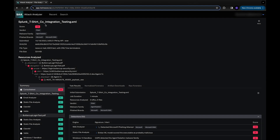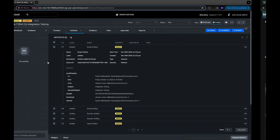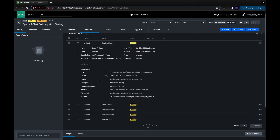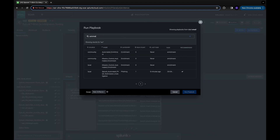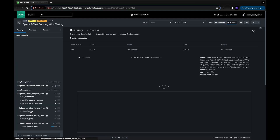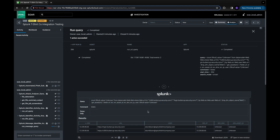Paired with Splunk SOAR, Splunk Attack Analyzer conducts automated analysis of identified indicators without SOC analysts having to perform manual investigative tasks or write complex playbooks utilizing multiple threat analytics products. Once Splunk Attack Analyzer has confirmed an active threat, Splunk SOAR will execute the appropriate response playbook to protect the enterprise.